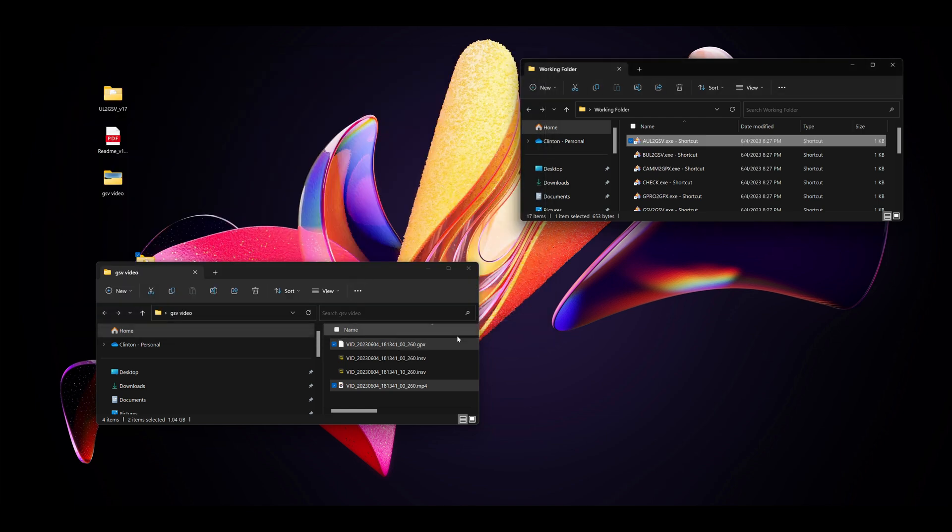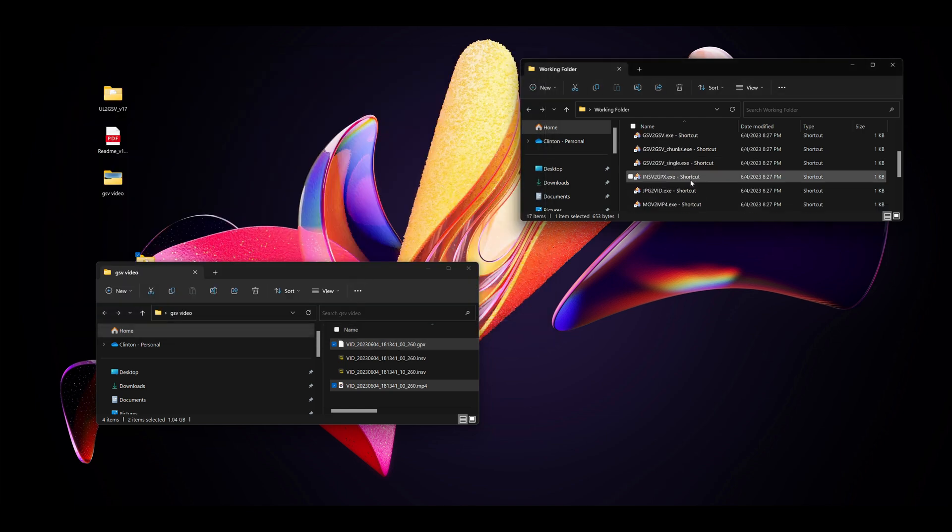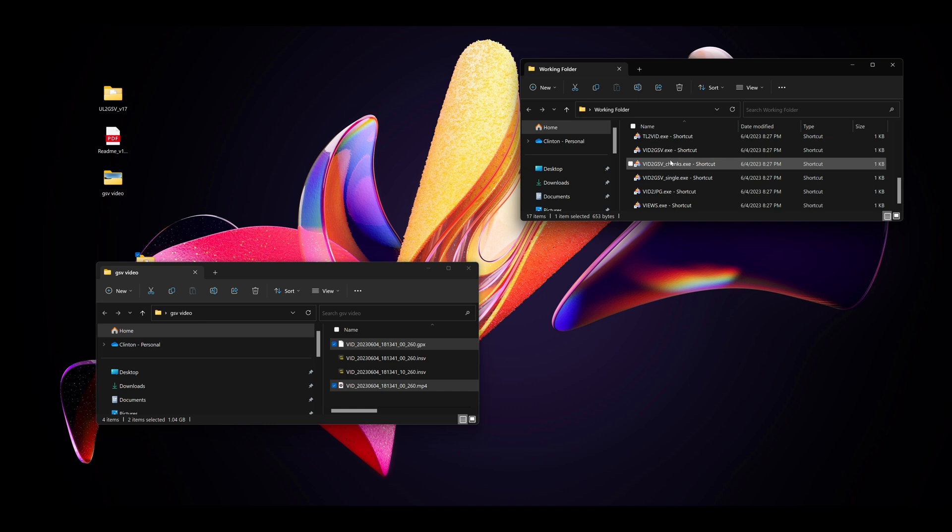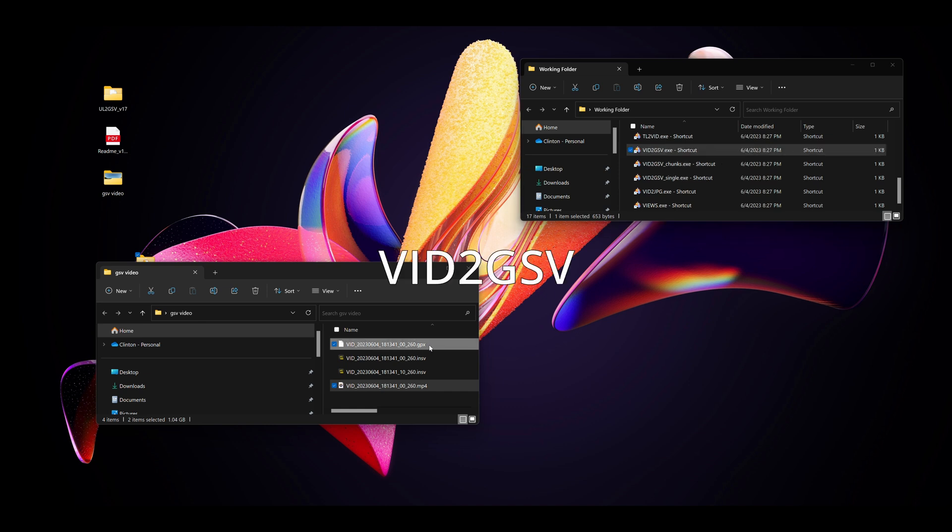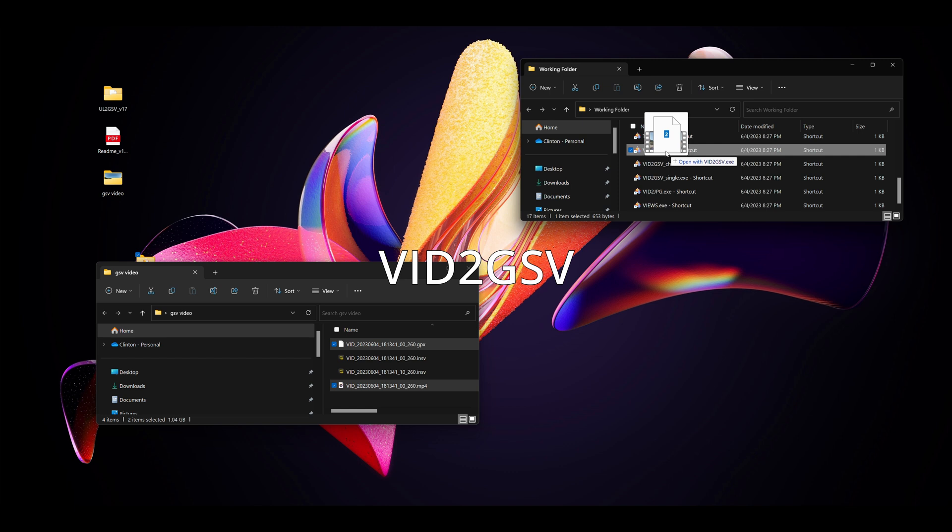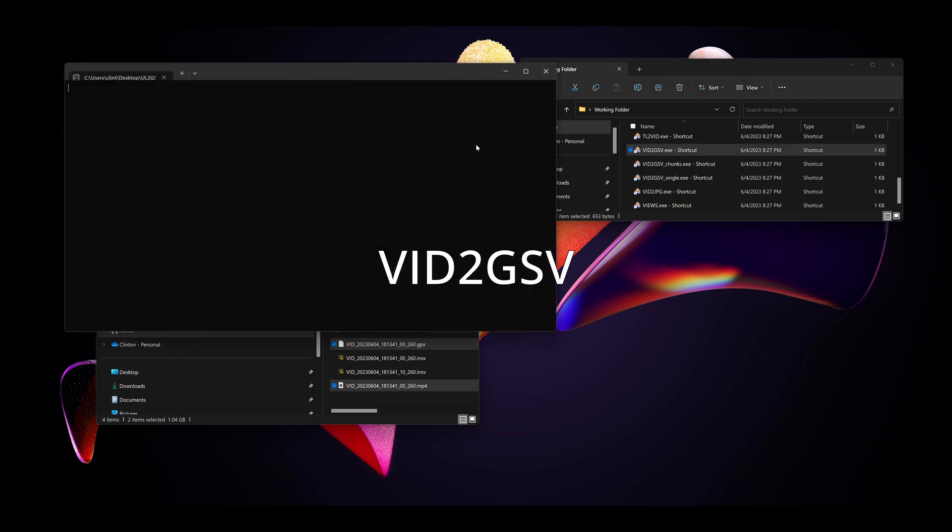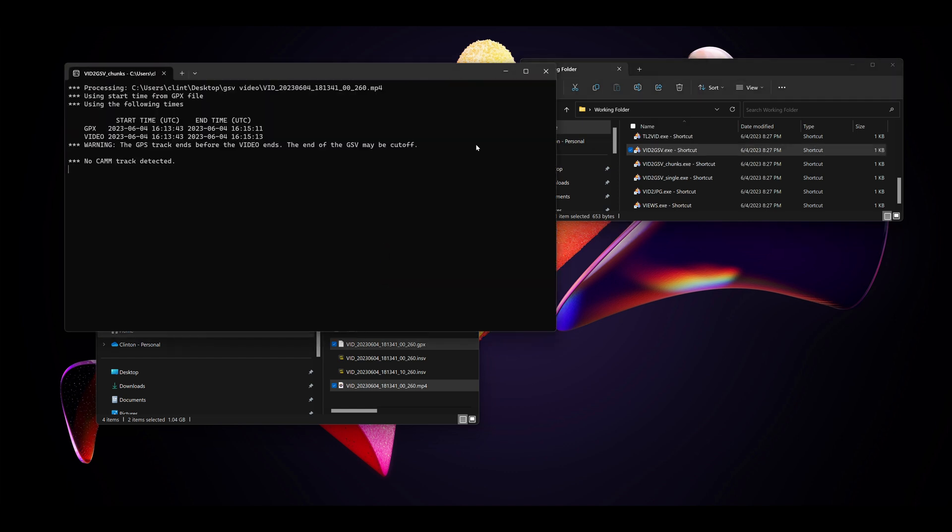Once done, we take the GPX and the MP4 file, drag it down to the relevant file in the relevant shortcut, and it begins uploading.